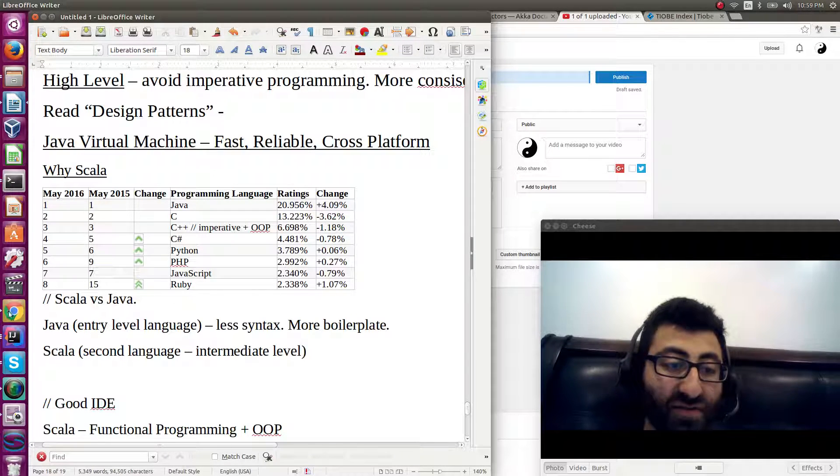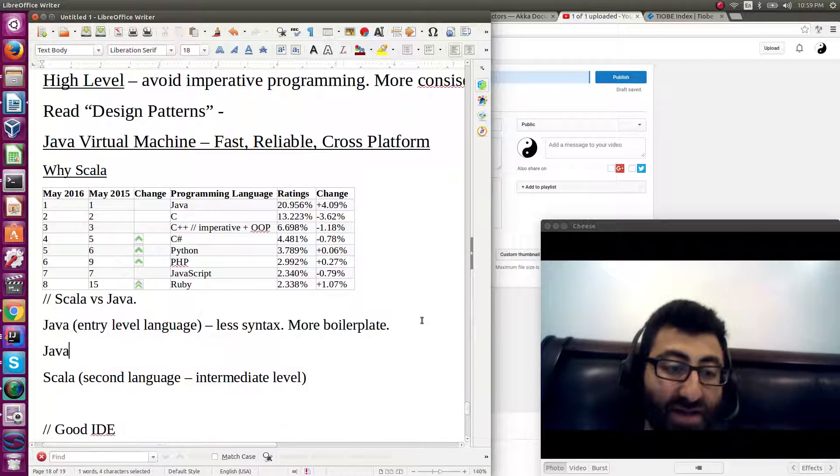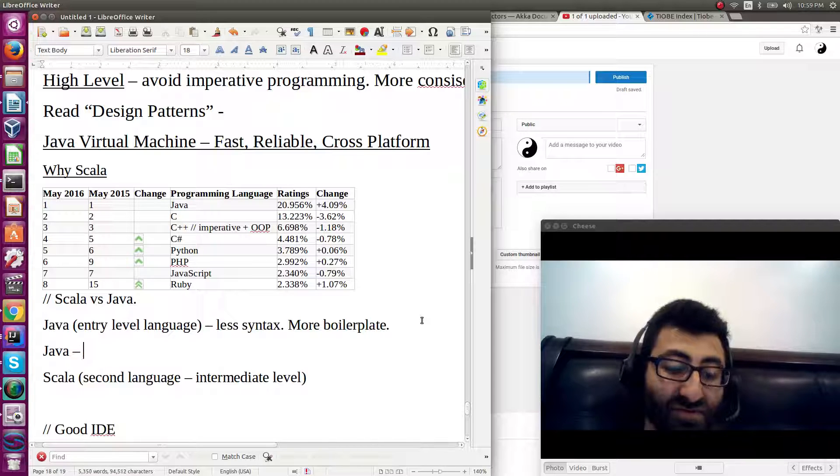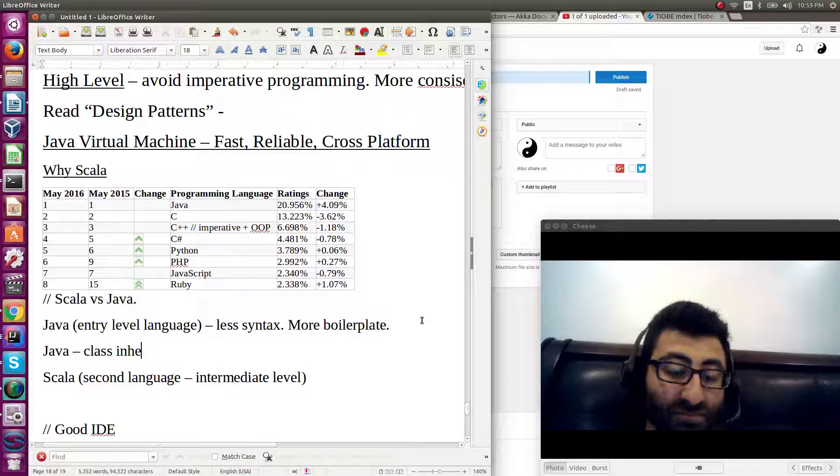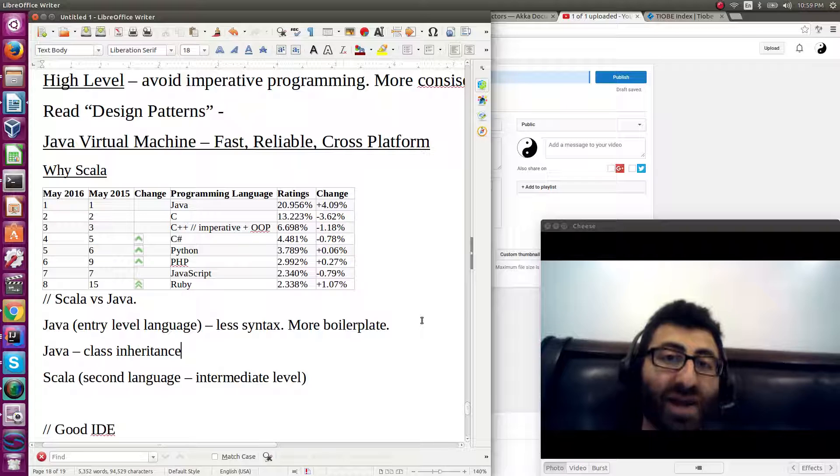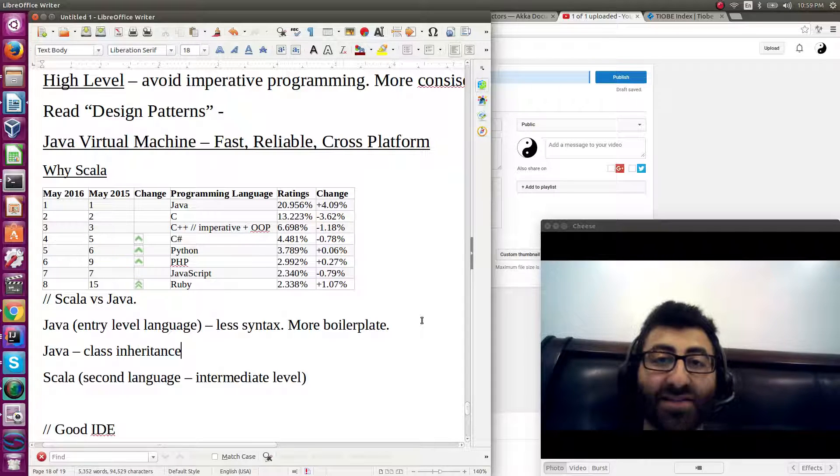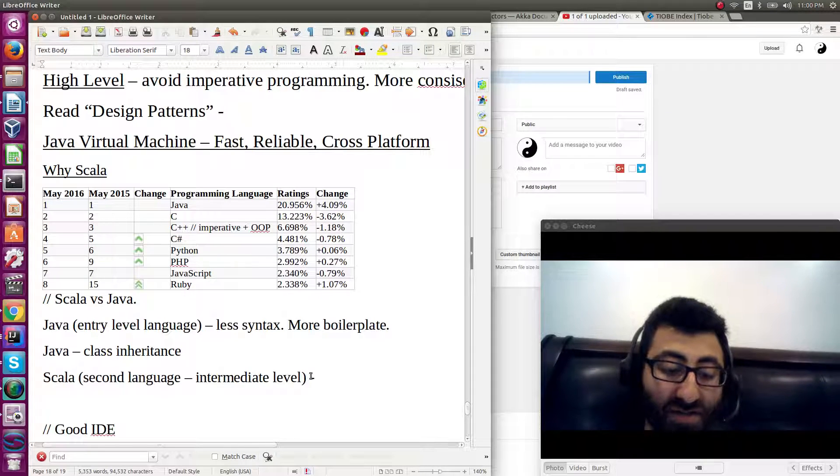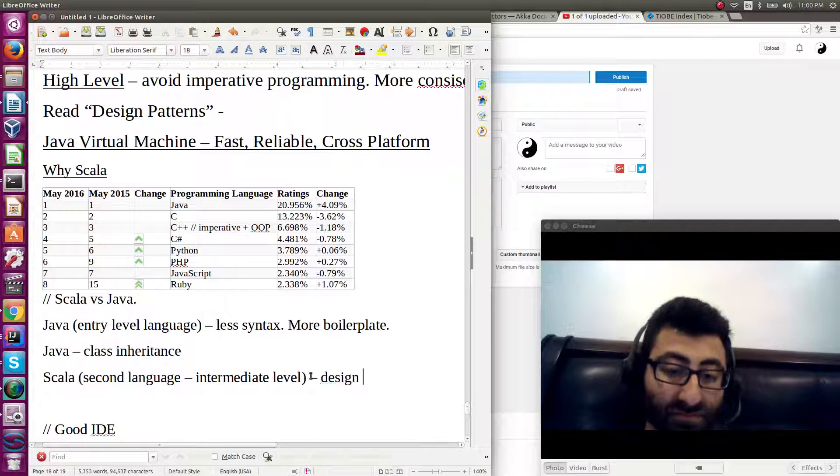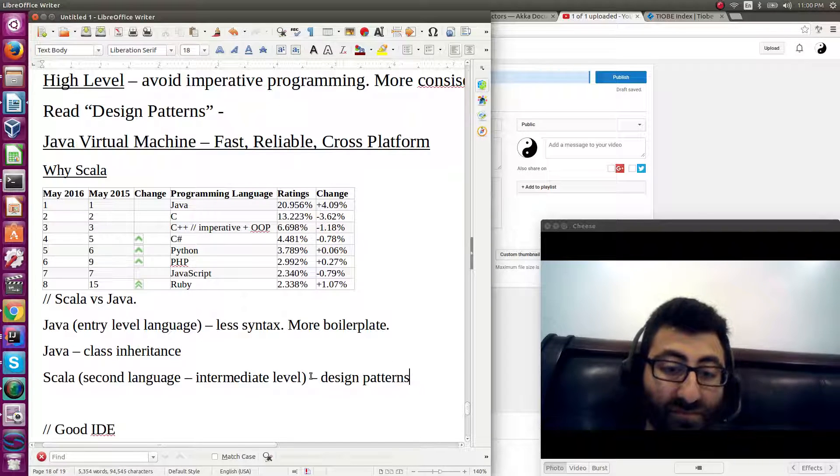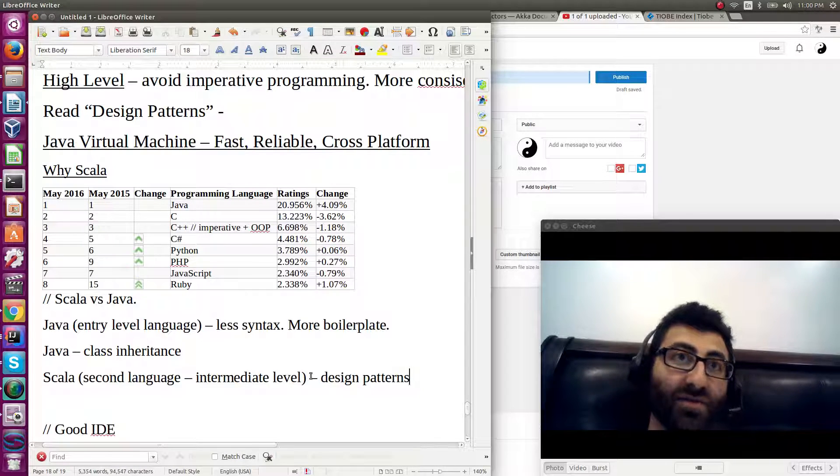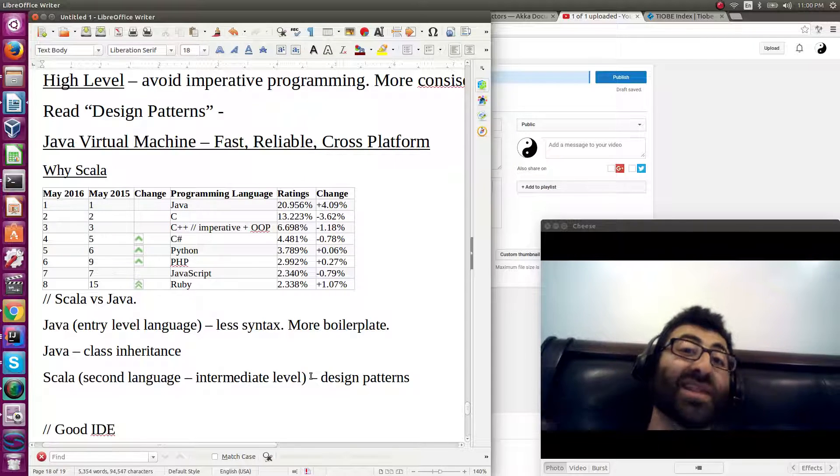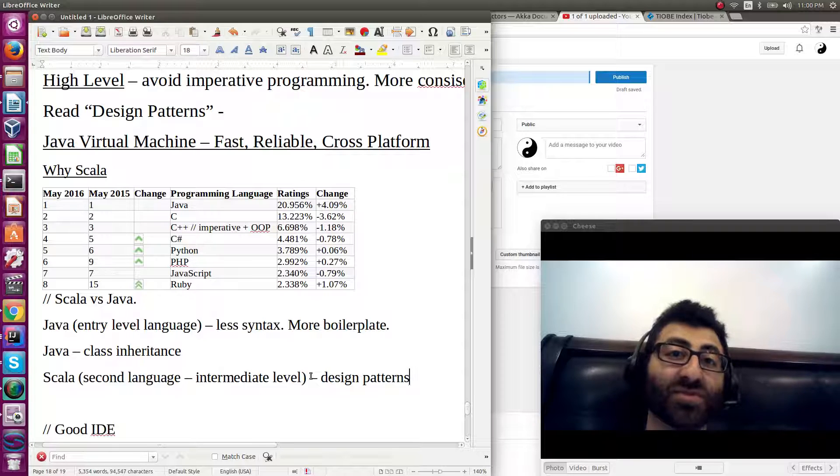Well, Java focuses on things like imperative features. It focuses on things like class inheritance. Things that are kind of not super high level. You know, cat is an animal. Scala focuses on design patterns. Things that are sort of a level that, I guess, the things that you learn a little bit later than some of the concepts you are introduced to in Java.